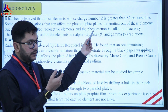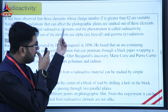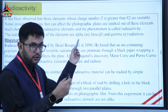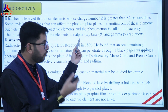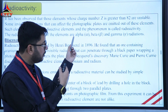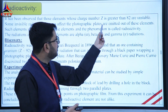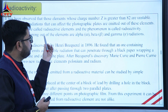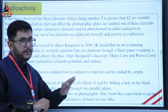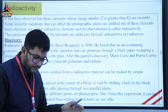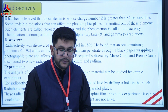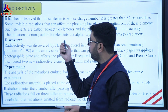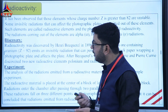The elements are unstable and emit invisible radiations. The photographic plates can be affected. These elements are radioactive elements, and this phenomenon is called radioactivity. The radiations emitted are alpha, beta, and gamma.